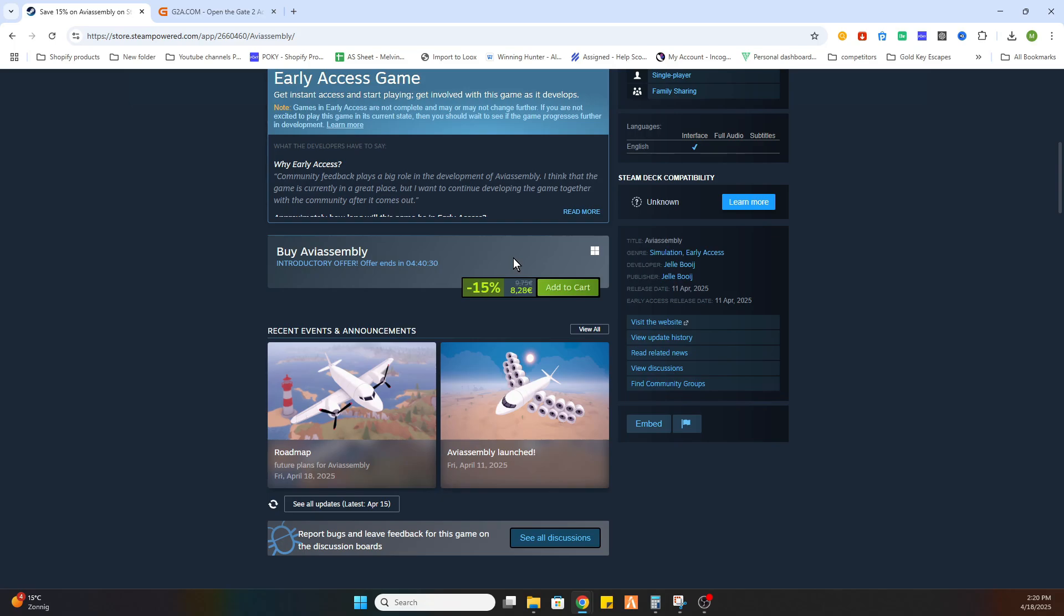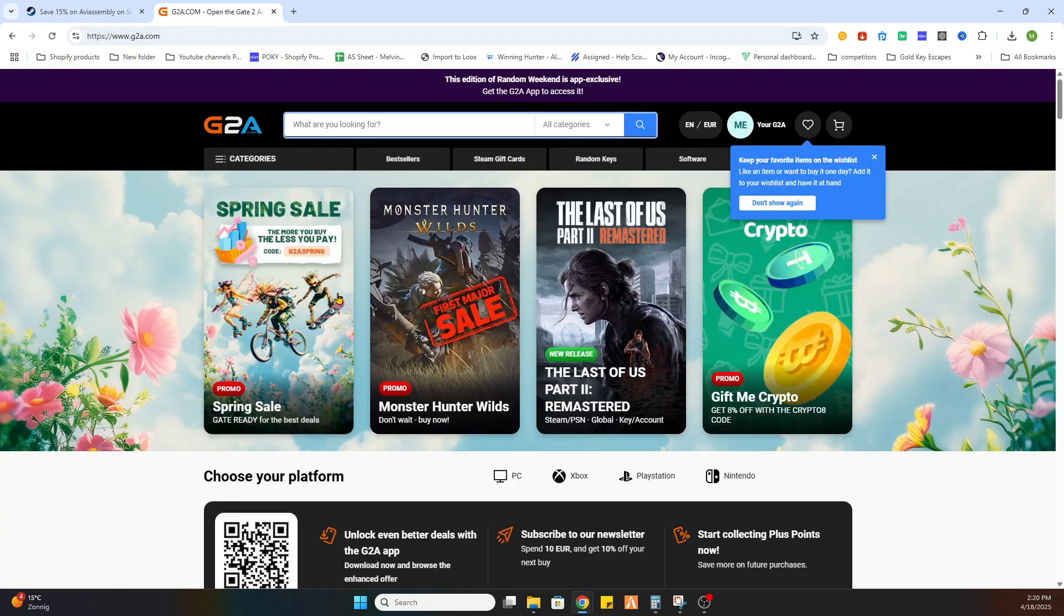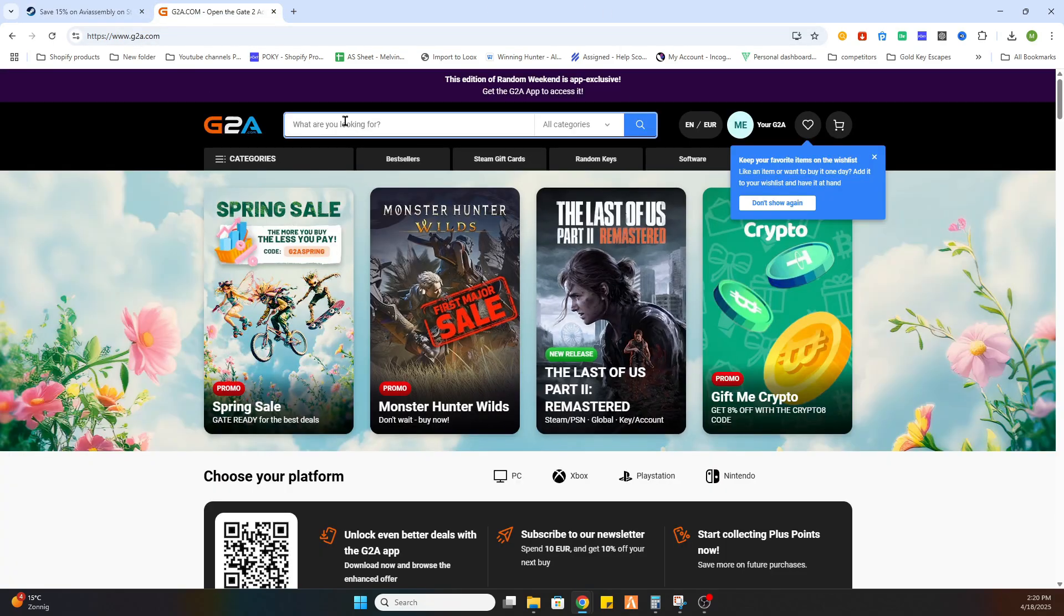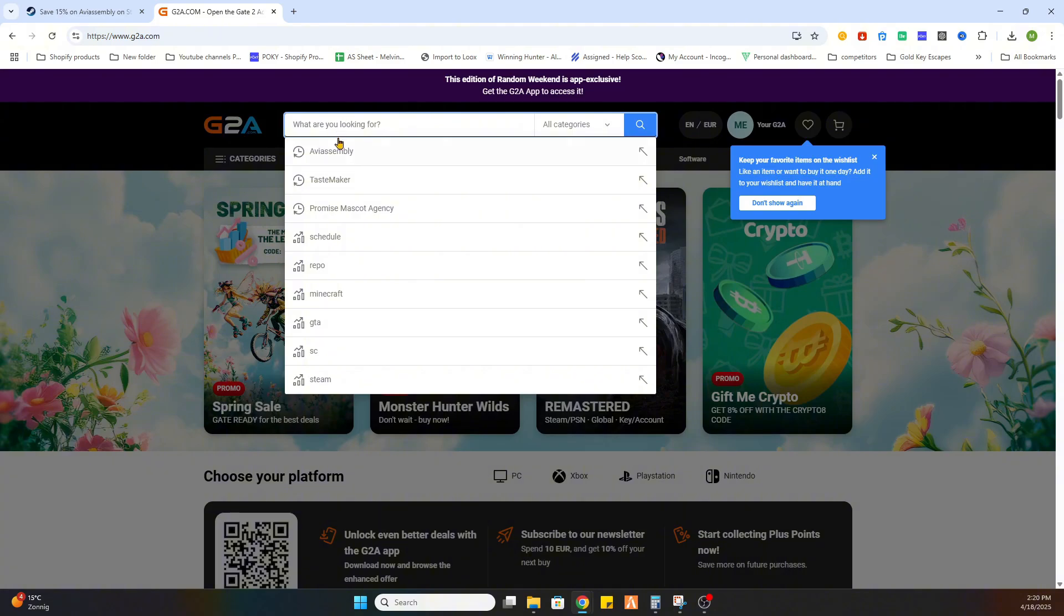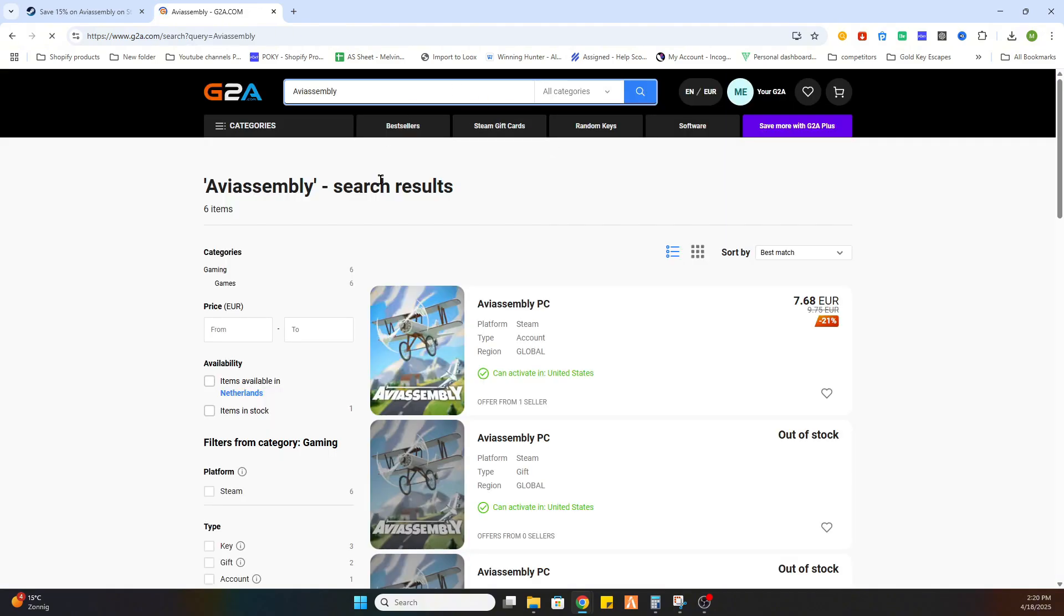Go to the video description and click on the link where it says find game here and you'll be redirected to this webpage. Search up the same game and you'll find this game for 7 euros and 68 cents.